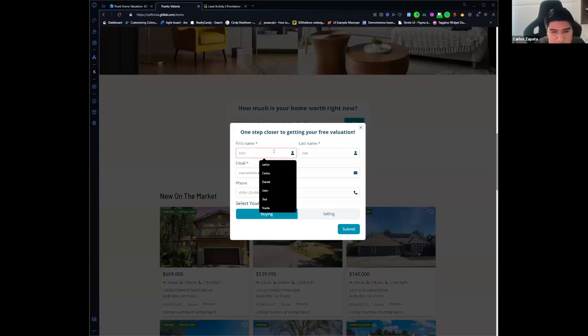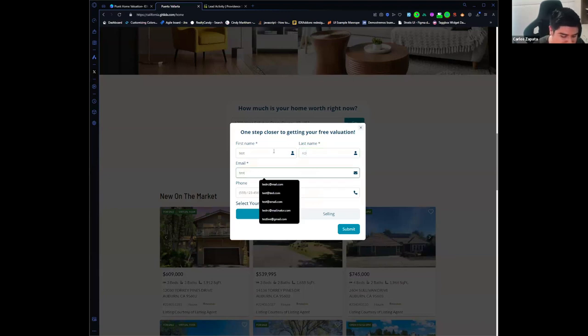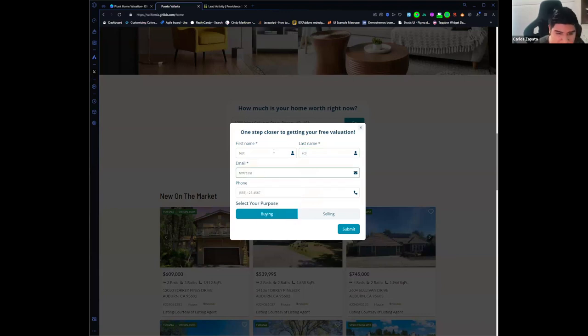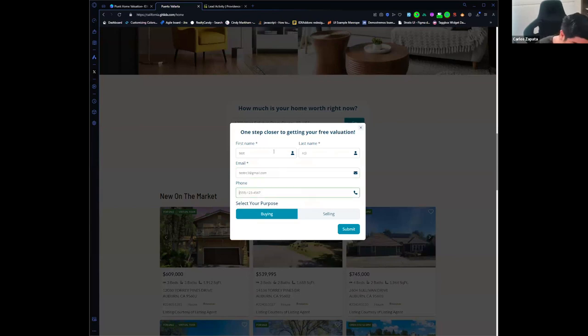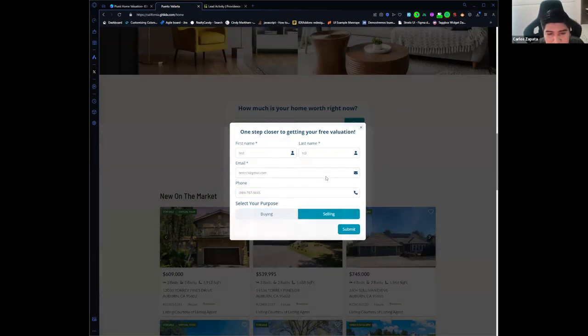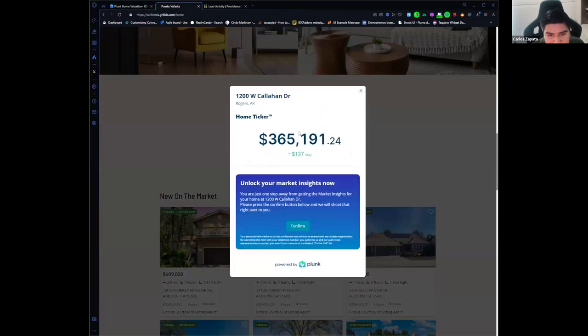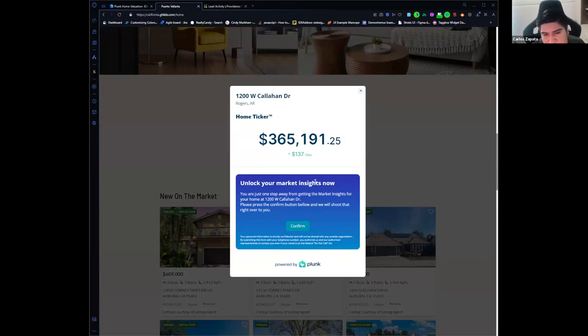And the next step in order to get my valuation is complete this form. So let's do it. I'm going to use this data for the form. And submit it. Now that I have submitted the form, I can access to the Plum Home Valuation and also I can request marketing sites.